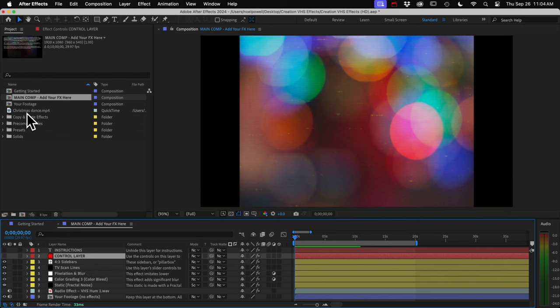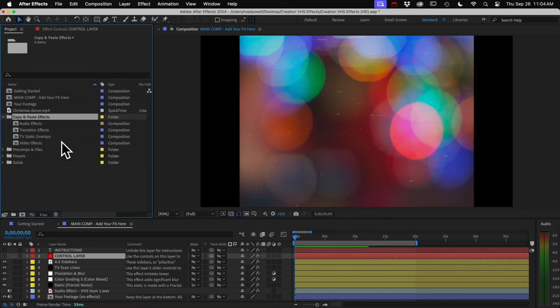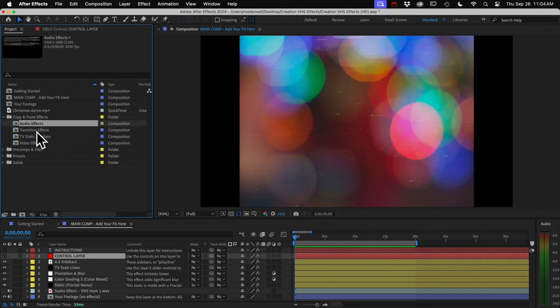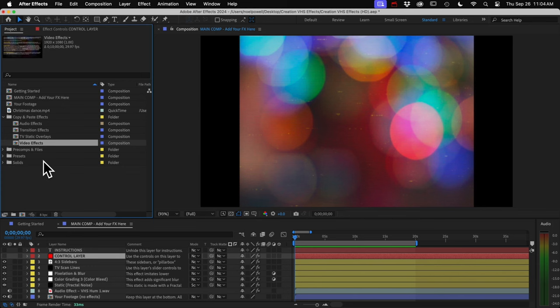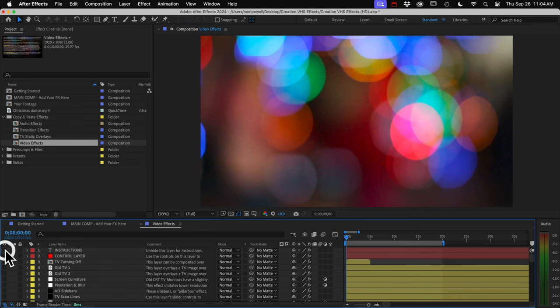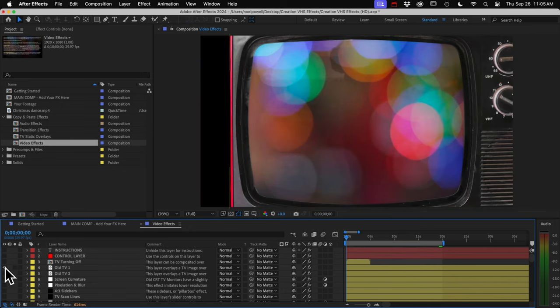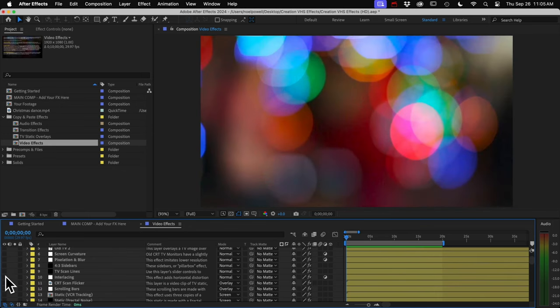I'll open this copy and paste effects folder. All the effects in the template are in here, and they're separated by audio, transitions, TV static, and video effects. The good stuff's in here, in video effects, so I'll open that up. And I'll hide my instructions. And we can just unhide any of these yellow layers to preview the effect with our footage.